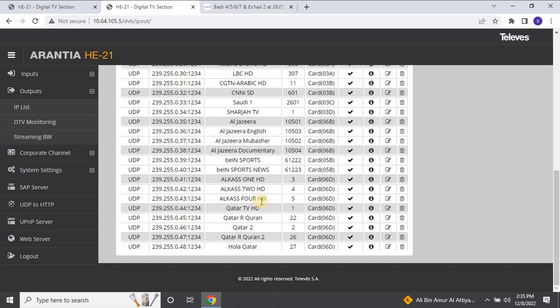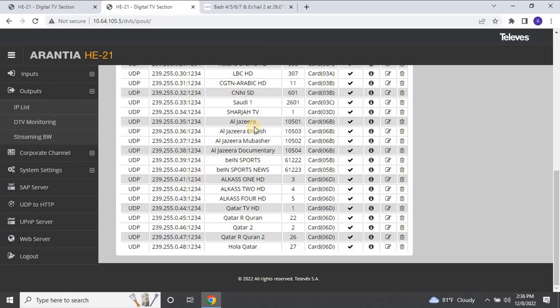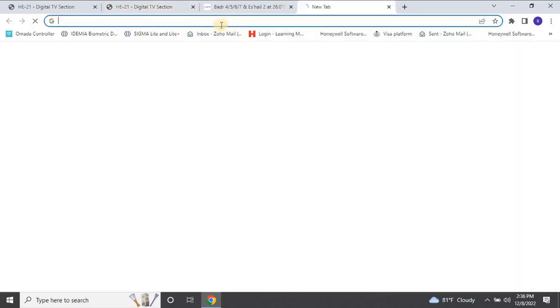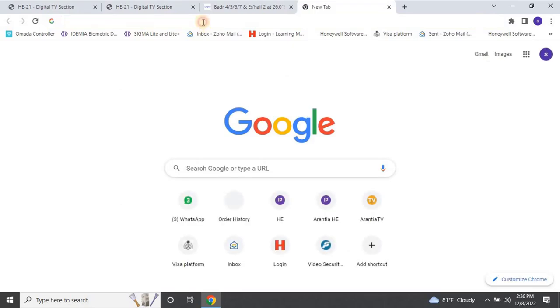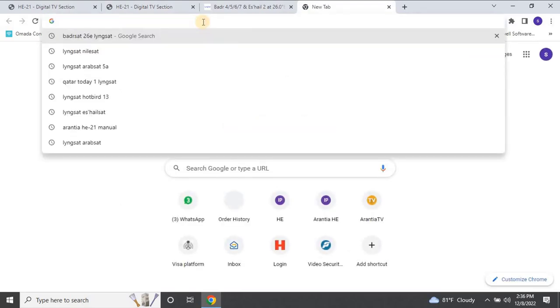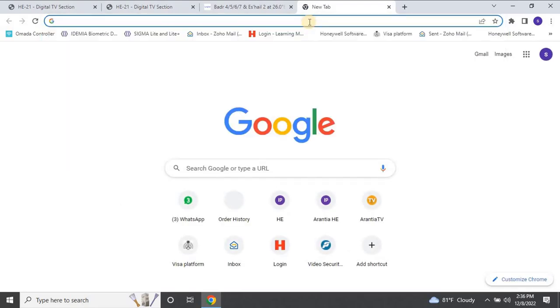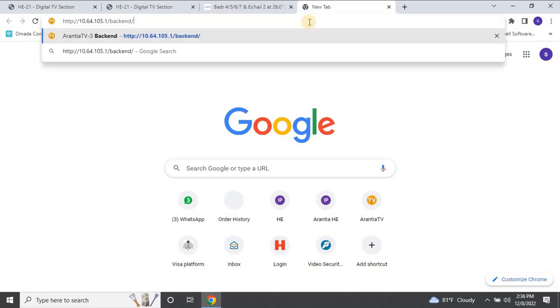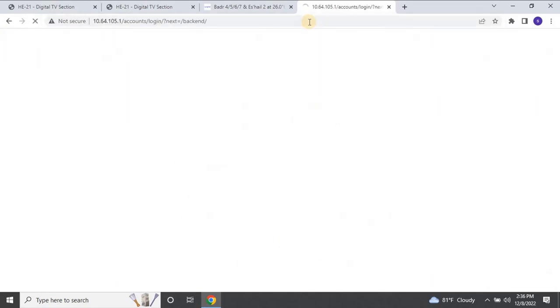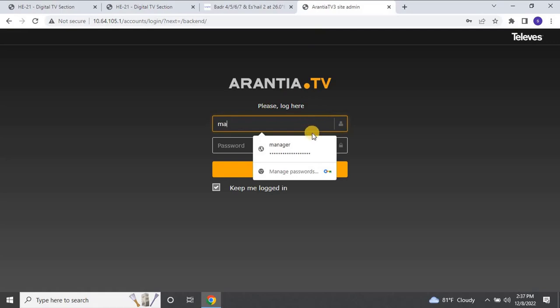Now, to broadcast these channels on the network, you need to add them to the broadcasting server, known as middleware. The server is responsible for distributing interactive services to IPTV devices through a powerful intuitive interface. Open a new tab in the browser and type the IP address of the middleware. Log into the server using your user credentials, and the home page will appear.